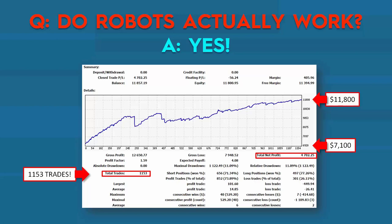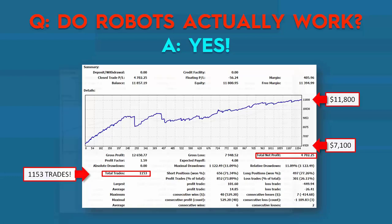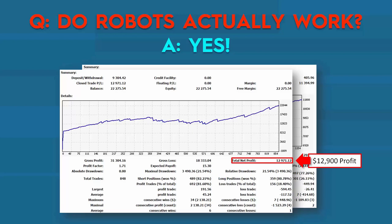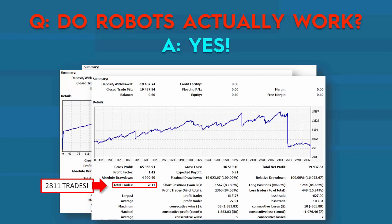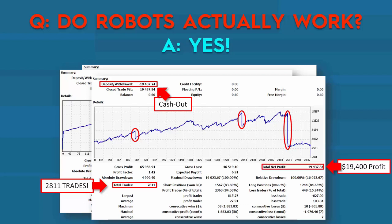Here's the balance curve from that account. Next statement: total net profit of $12,900 and 848 trades — another good result. And here's another one of my favorites: 2,811 trades. You might think that's a lot but the balance dipped — no, I didn't lose money, I was just cashing out. The total net profit here was $19,400. This is a great comparison: it's a period of about six months with 2,811 trades.